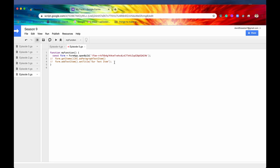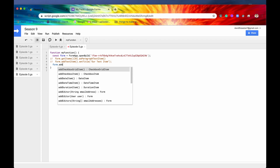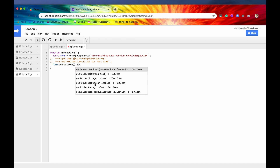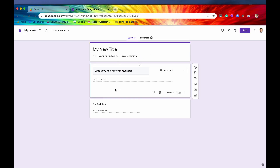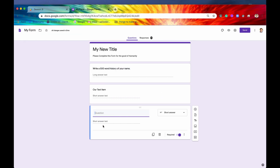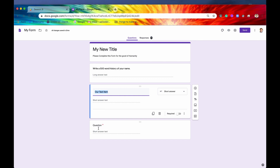Now let's look at how to make a question required. If we say form.addTextItem() and then chain set required, by default all questions we put into our form are optional. But we can change that by saying dot setRequired() and passing in the Boolean true. If we save it and run it, we can check our form and there's the little red asterisk, and the toggle has been switched to required. This means we cannot submit the form without answering this question.